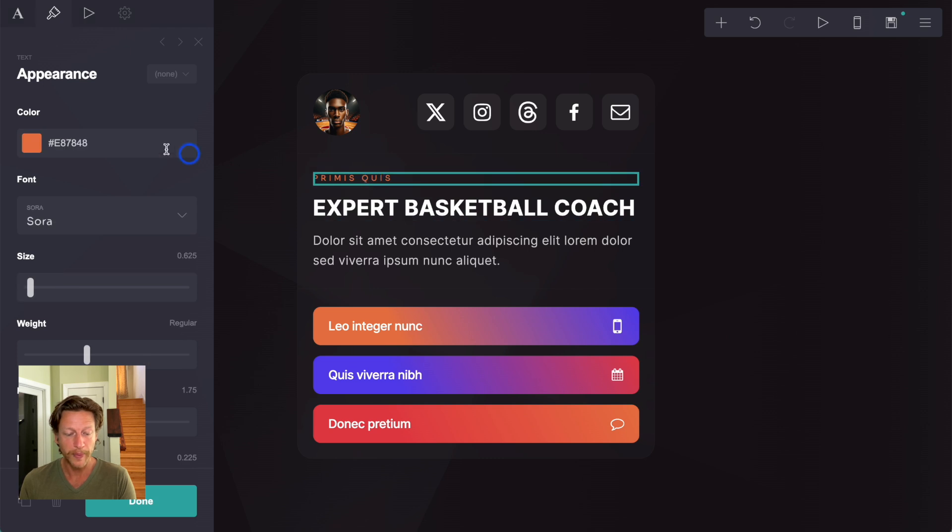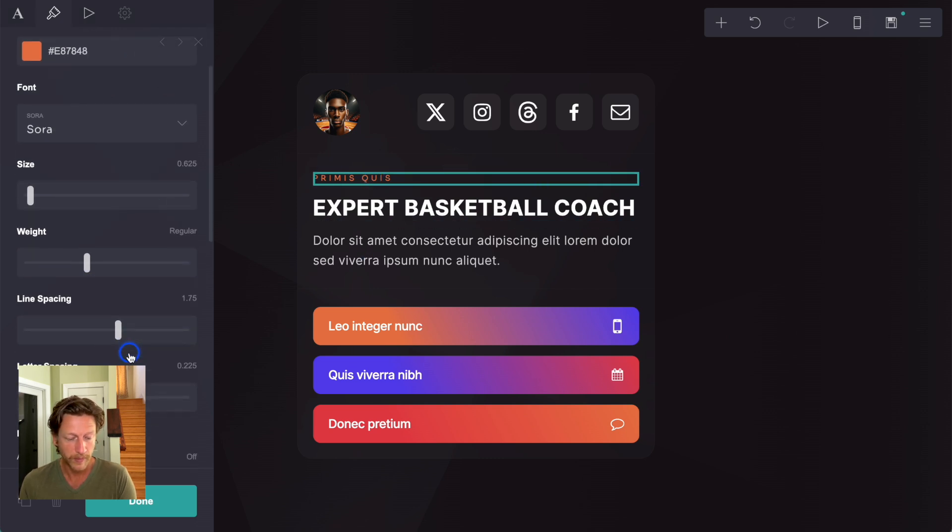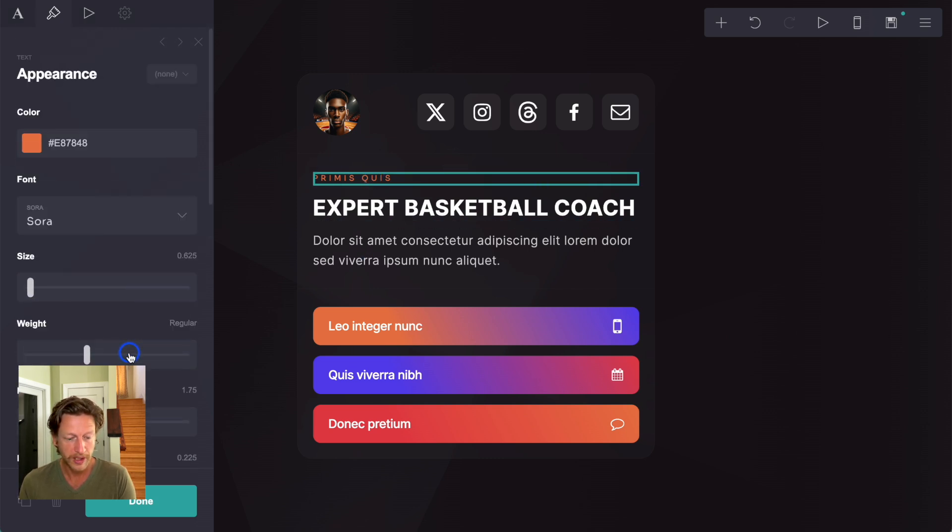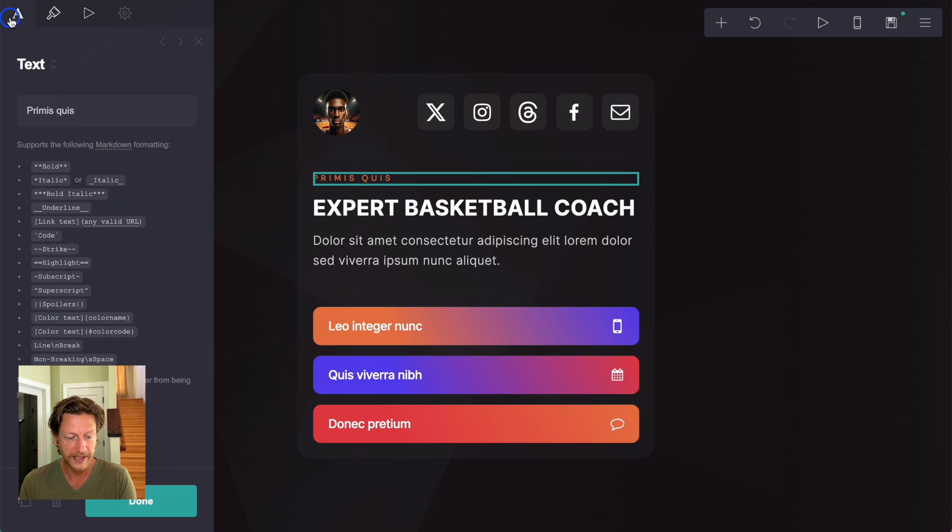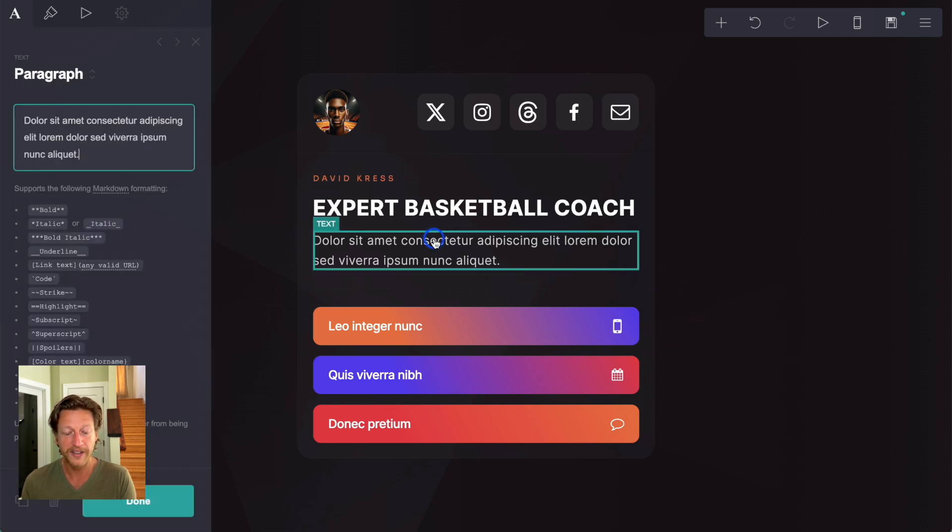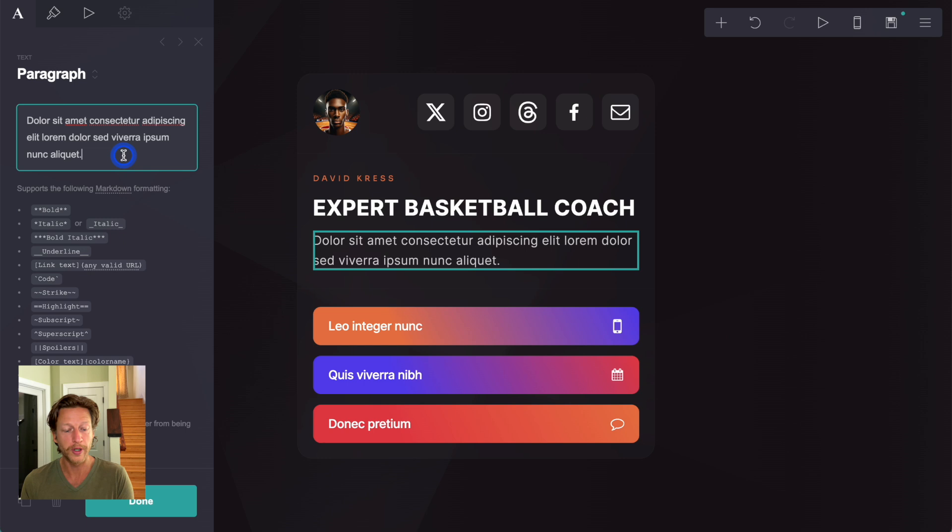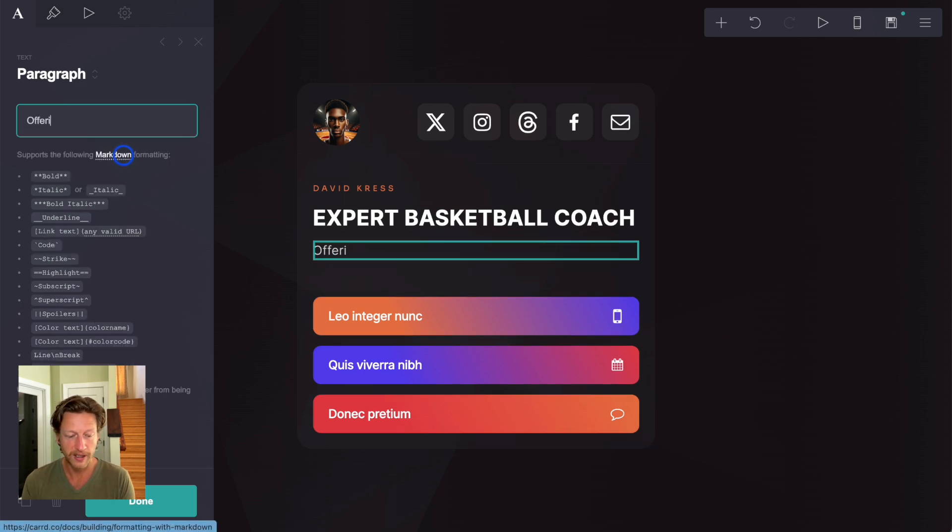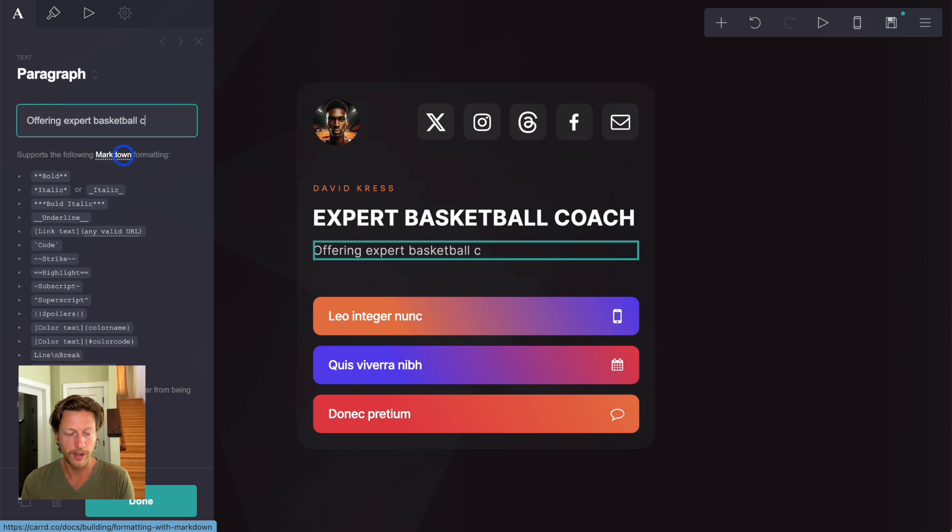There's a little text up here. And we can just have like name, for example. So we'll go back to the text and just put in a name, David Kress, first name that came to mind. And this part, we can just put in like, offering expert basketball coaching.